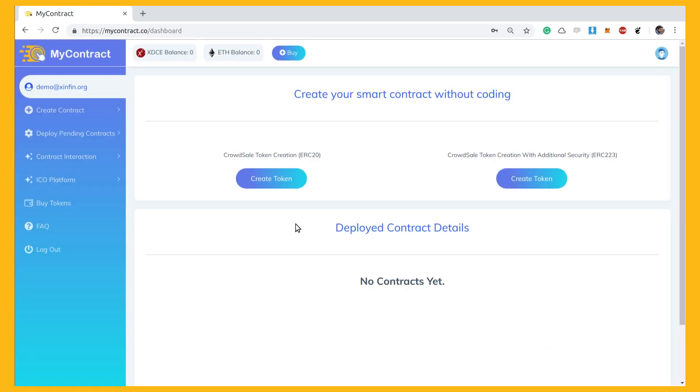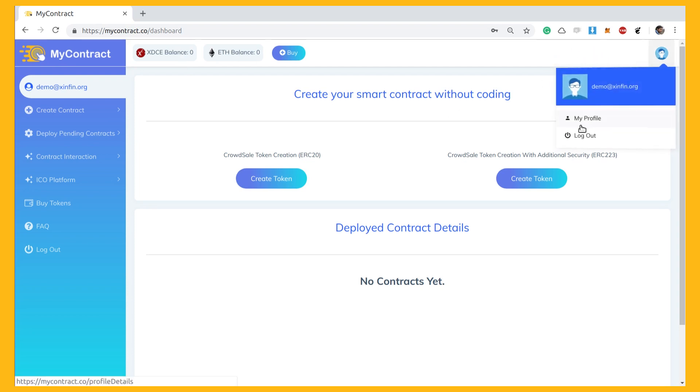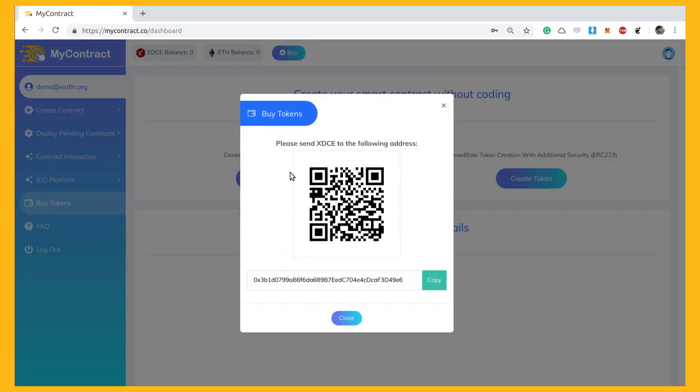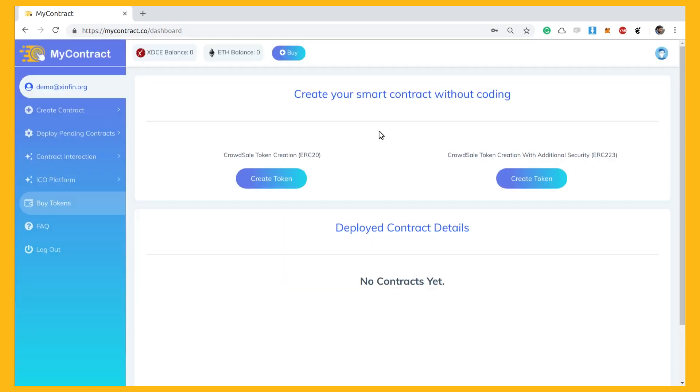This is the dashboard launched when you log in successfully. To create a contract, you need to buy XDCE tokens from any of the supported exchange platforms and withdraw it to the address mentioned here.